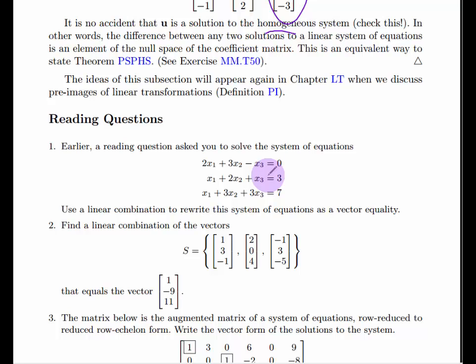Remember this key idea: any solution to a system of linear equations can be written as a particular solution plus a solution in the null space. And if there is no null space — meaning the null space is trivial — then the equation has a unique solution, if it's consistent.